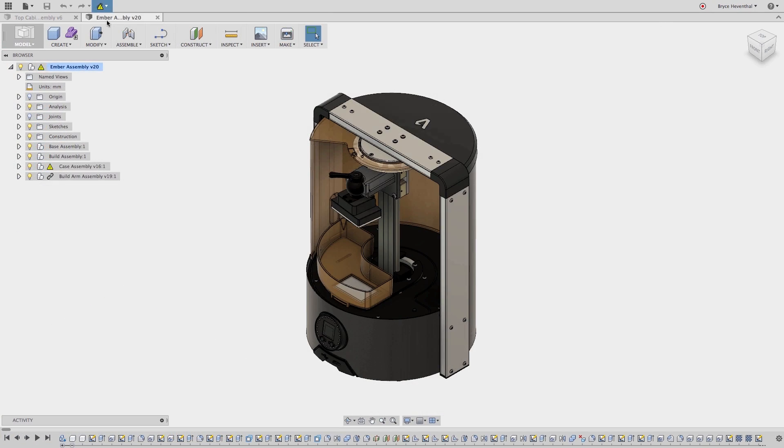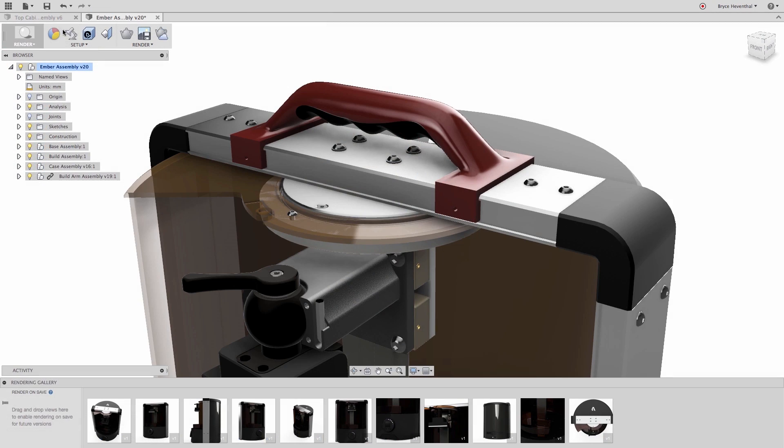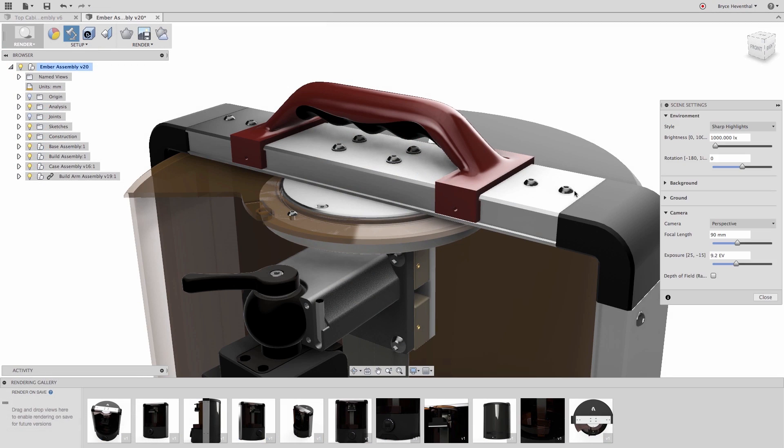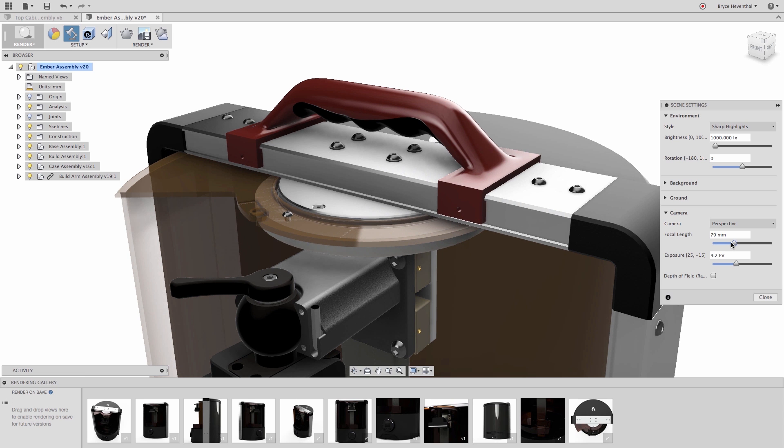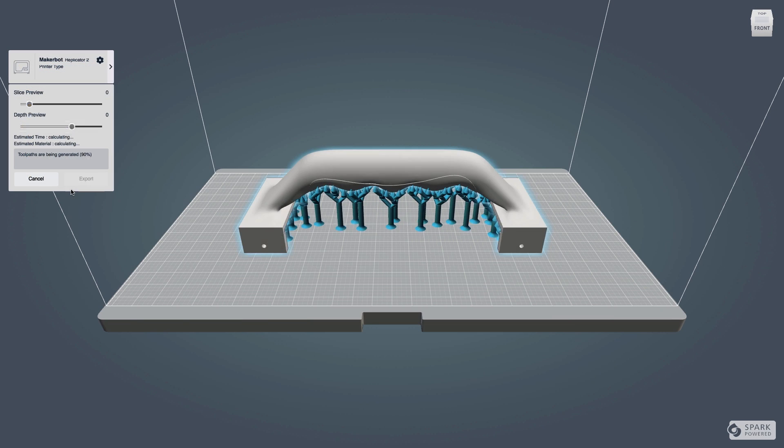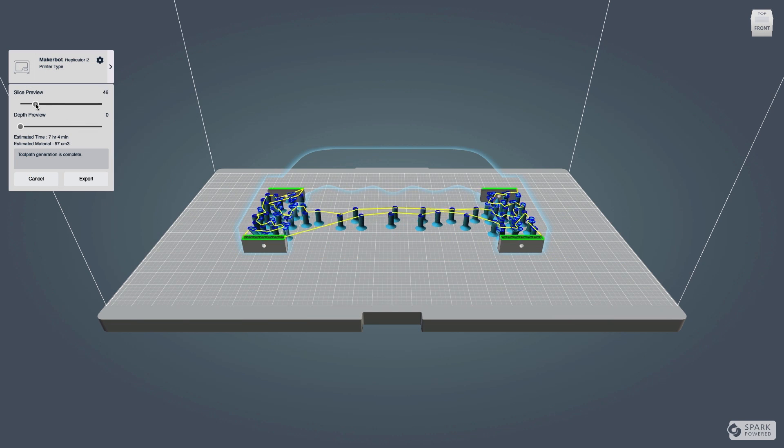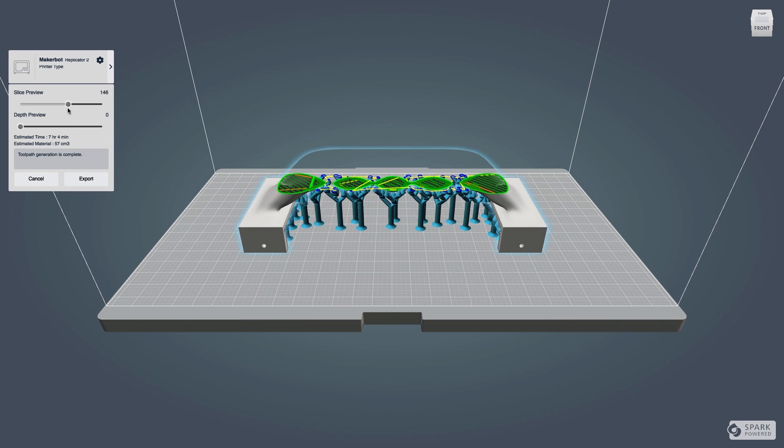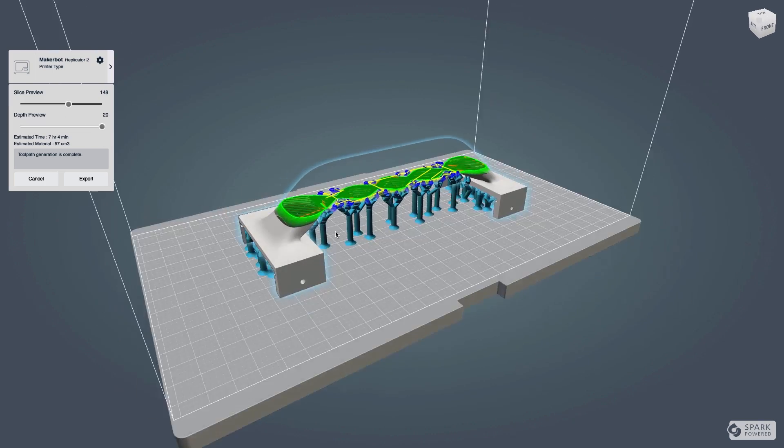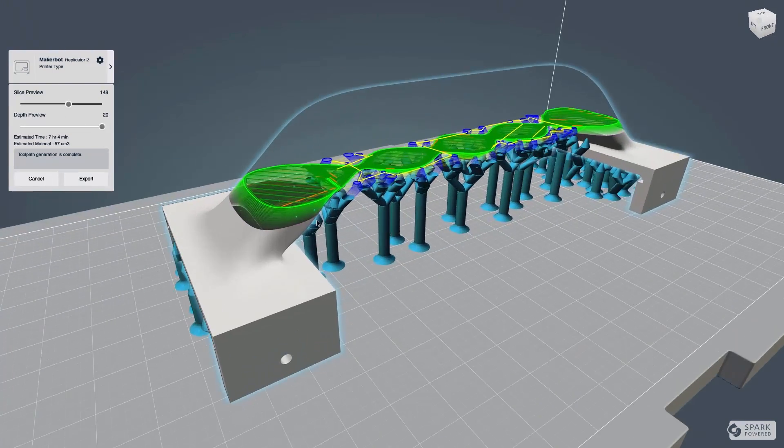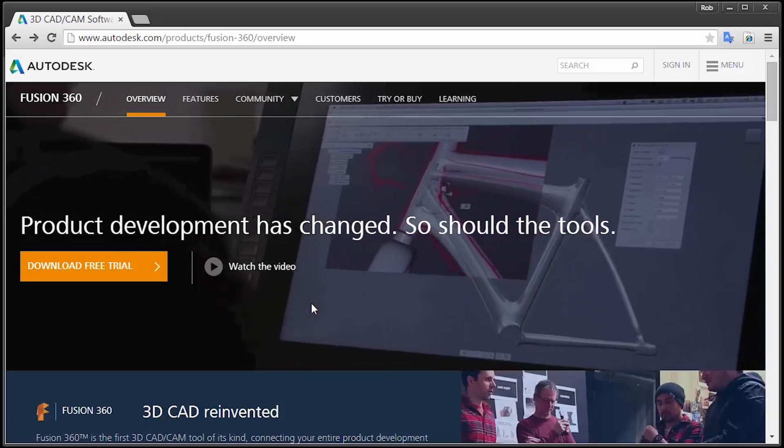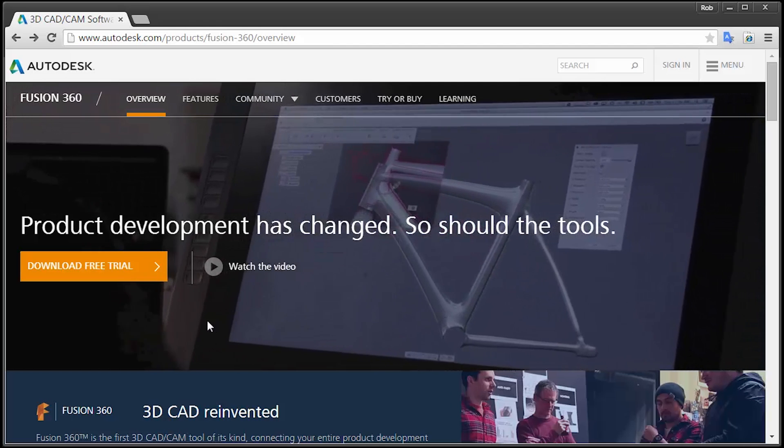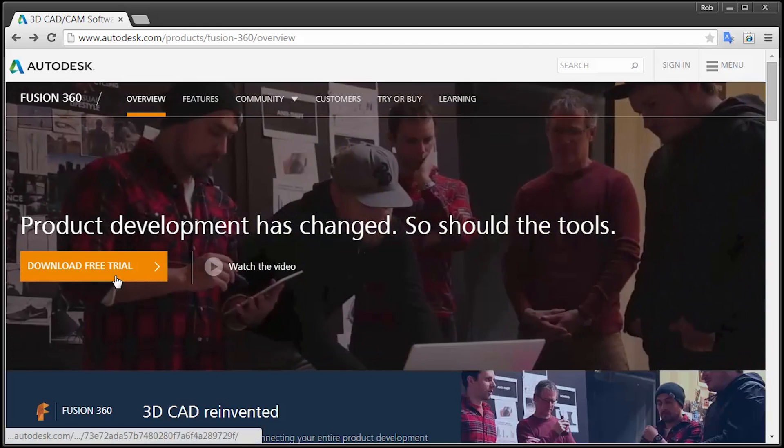It's not any one of those things. It's all of those things. It's the next generation product innovation platform designed to work on Mac and PC. So come on, what are you waiting for? Try Fusion 360 today.